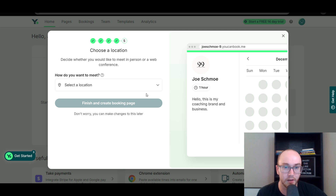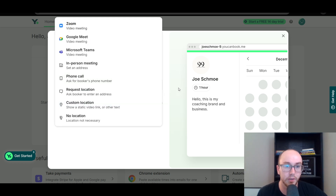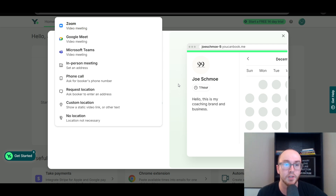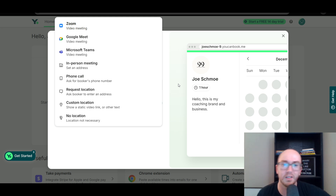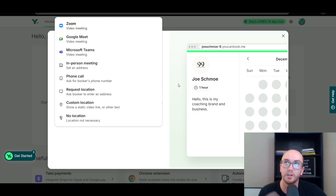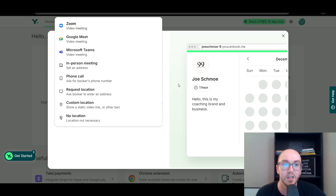We're going to go ahead and click 'set up calendar later.' Then we have 'how do you want to meet?' — you can set up a location. This is something I really like about YouCanBookMe: they have a lot of options for locations. A lot of other booking apps don't do a great job managing multiple different types of meeting locations — sometimes the meeting link is wrong or it'll automatically set up a video link even though you're set to meet in person.